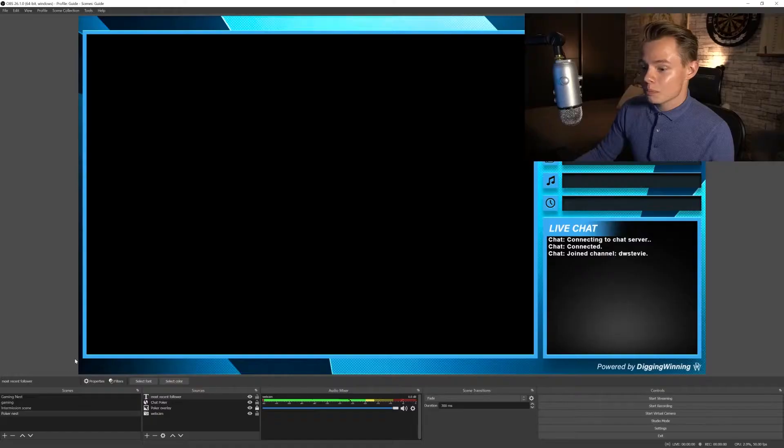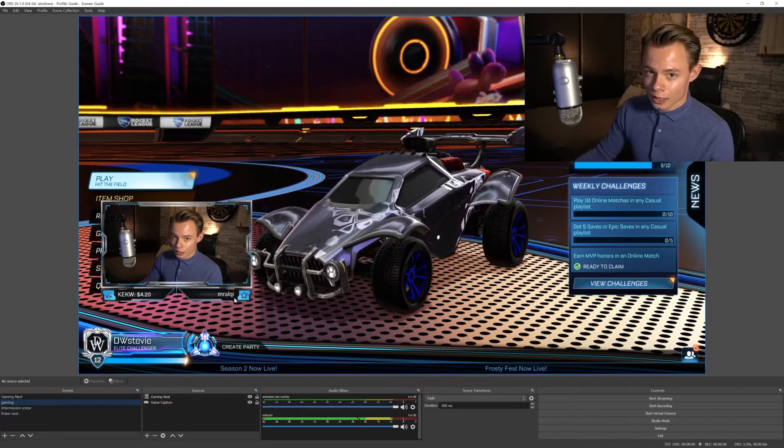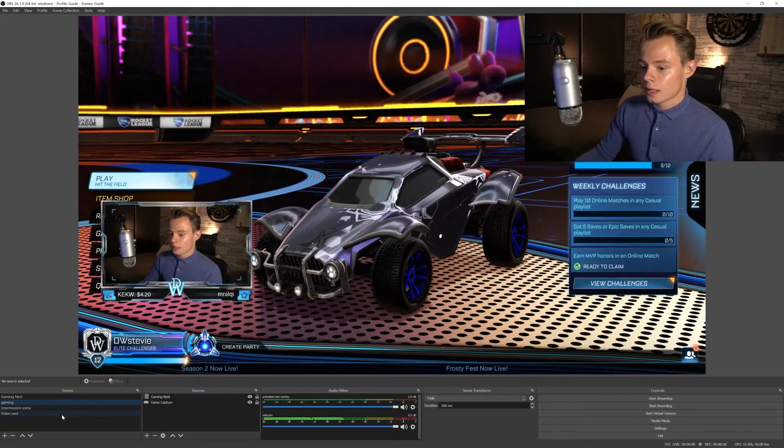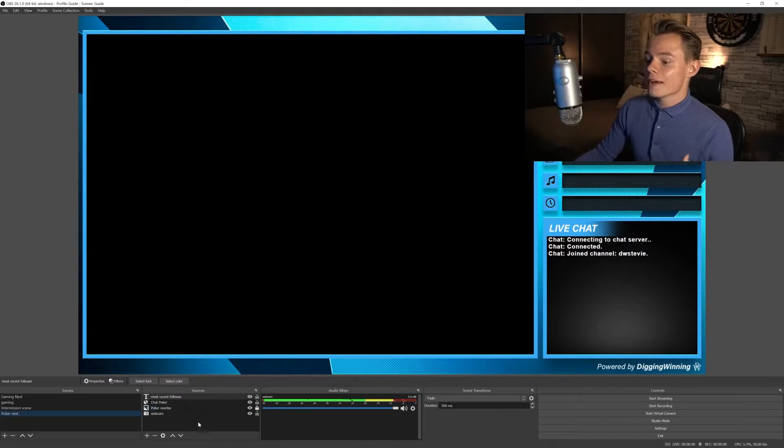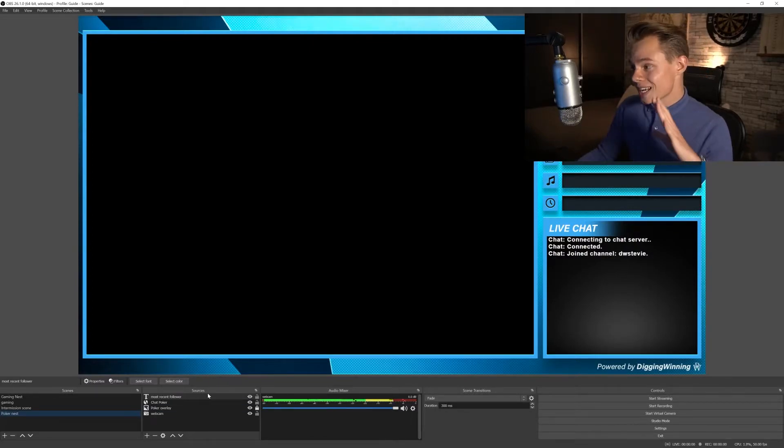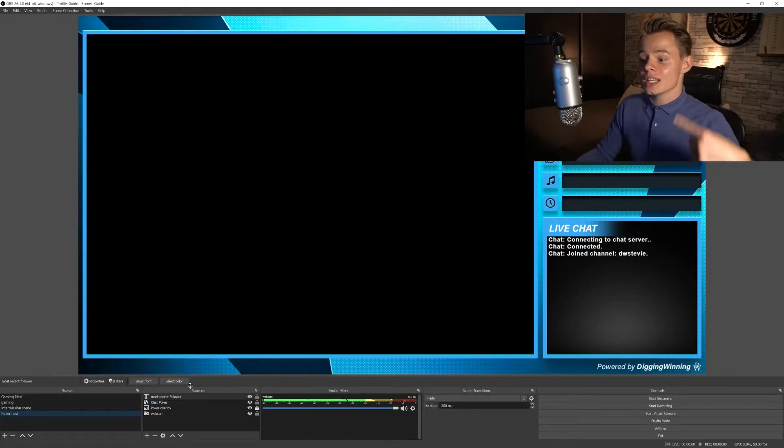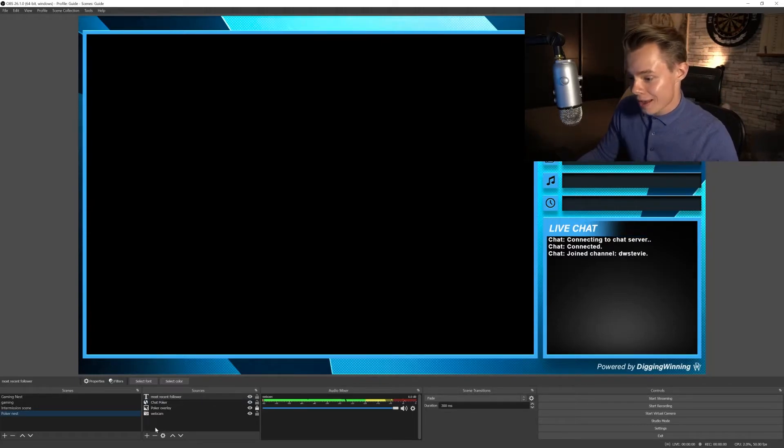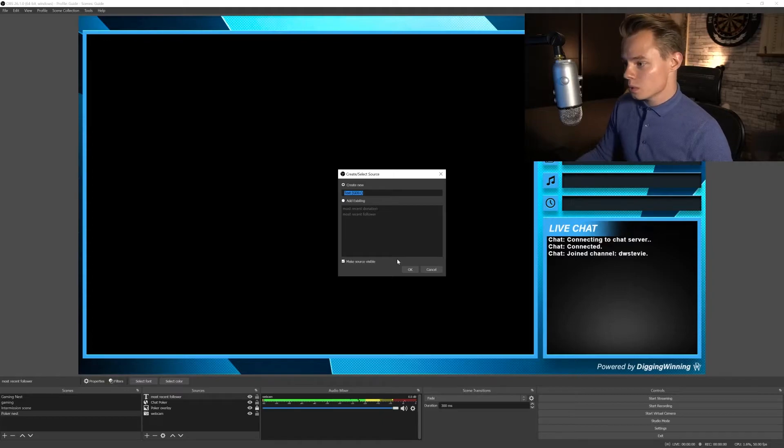So we have a chat going on, we've got a cam going on, we've got the overlay going on. Now the next things we want to add is the information below the cam. Now you can completely customize this in the free Digging Winning streaming packet overlay that you could have downloaded and that you can still download by following the link in the description. So what we're going to do is we're going to add text sources. Because in the gaming scene we've got it outlined to the right and here we're using a left outline, we have to make another text source.